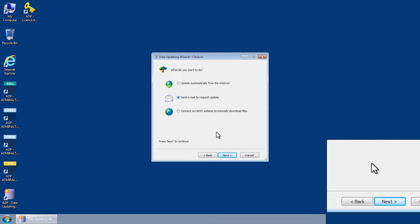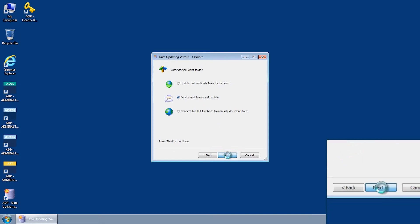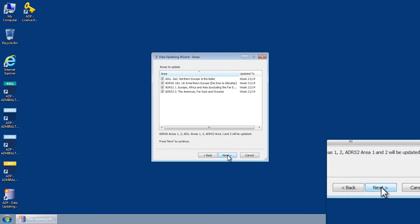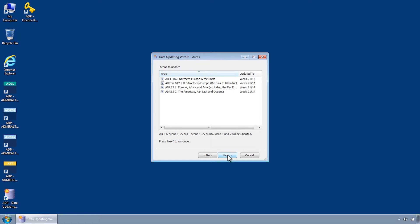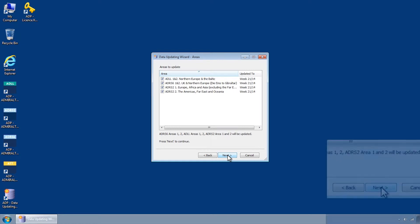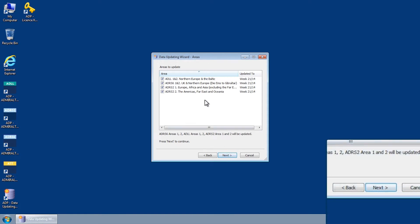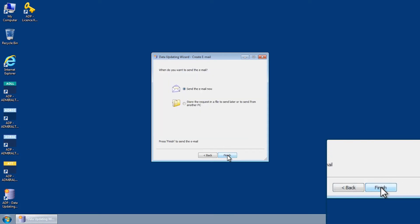You will now be presented with a list of all ADLL, ADRS 2 and ADRS 6 areas held on your ADP license. Select one or more areas to update and then click Next.